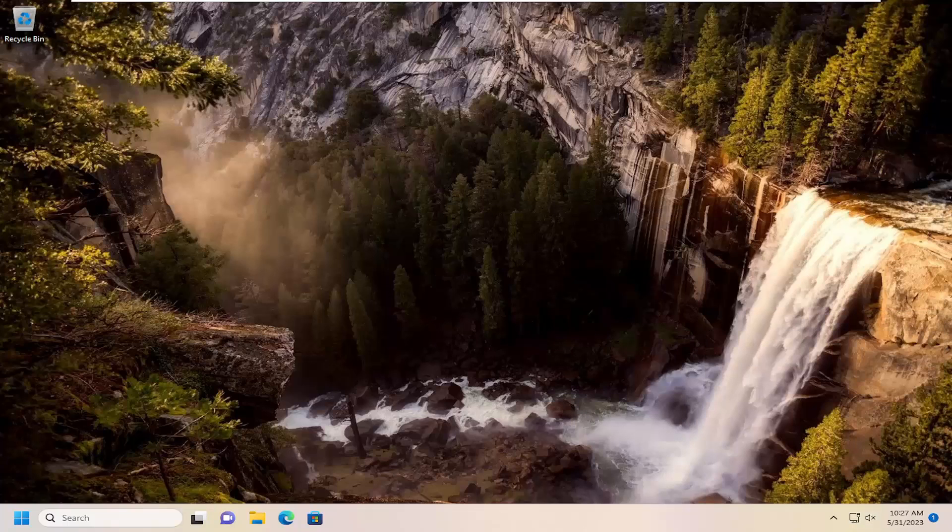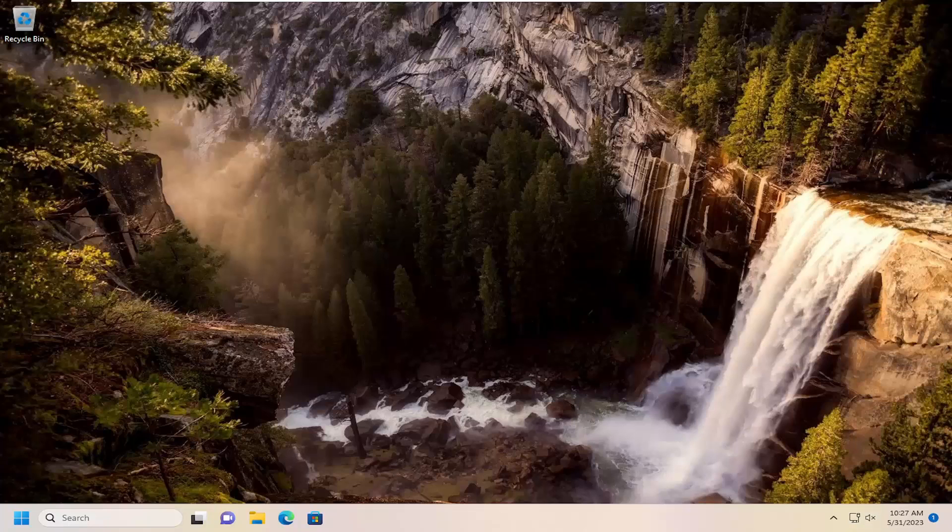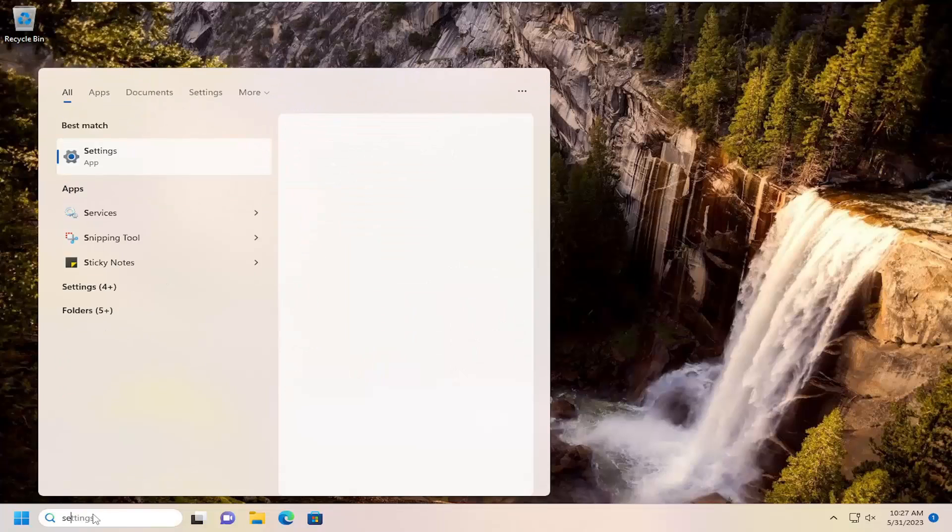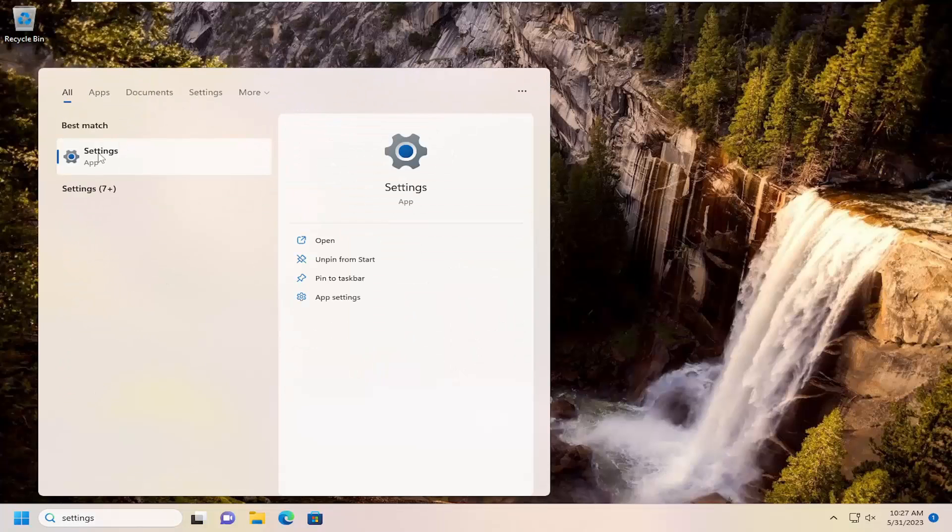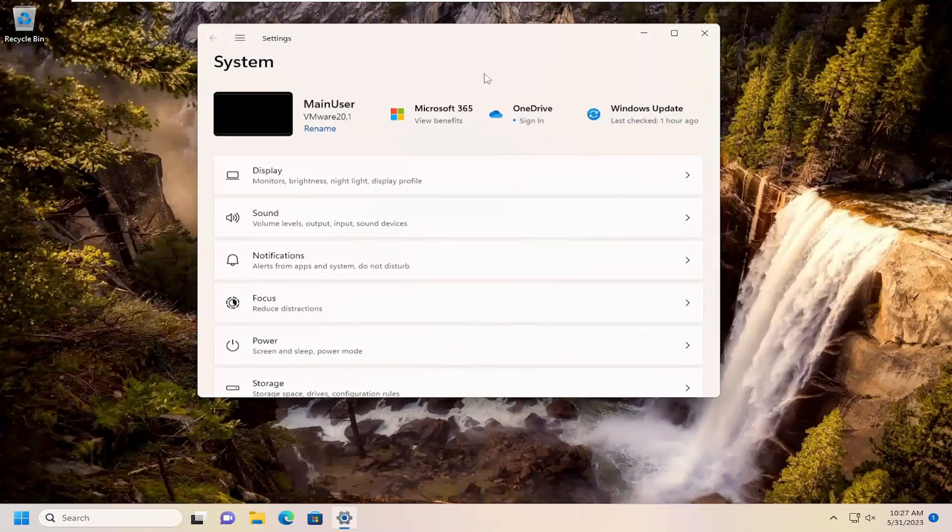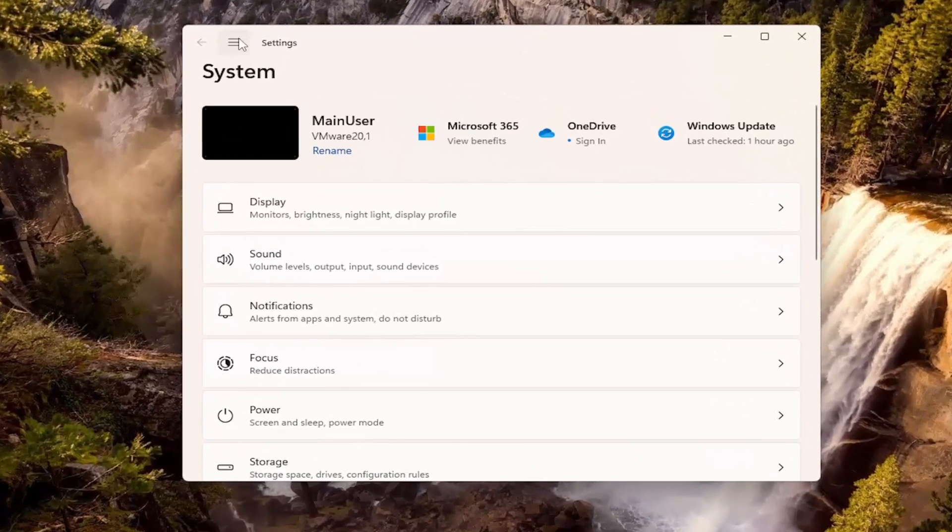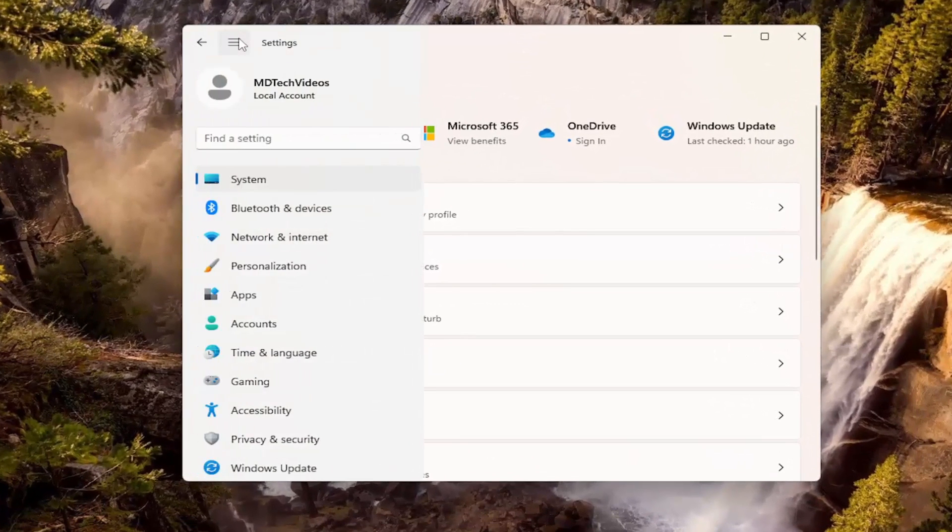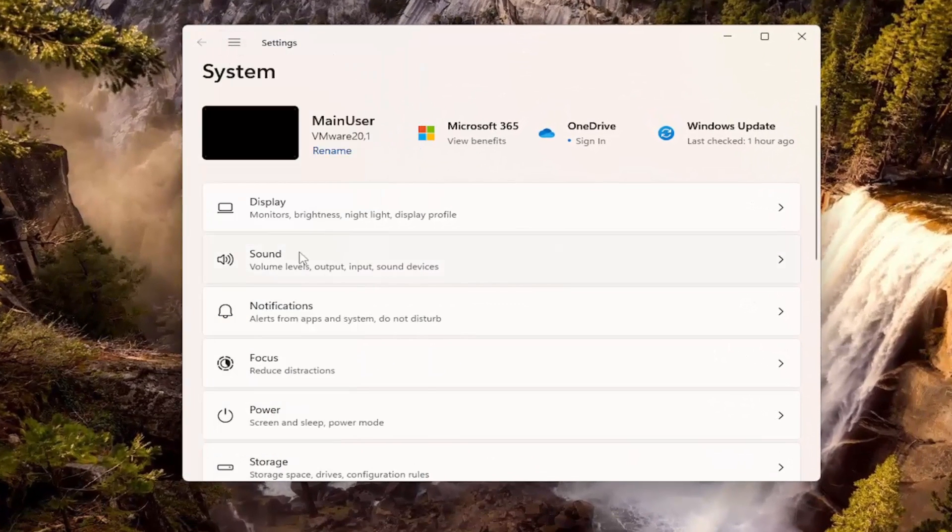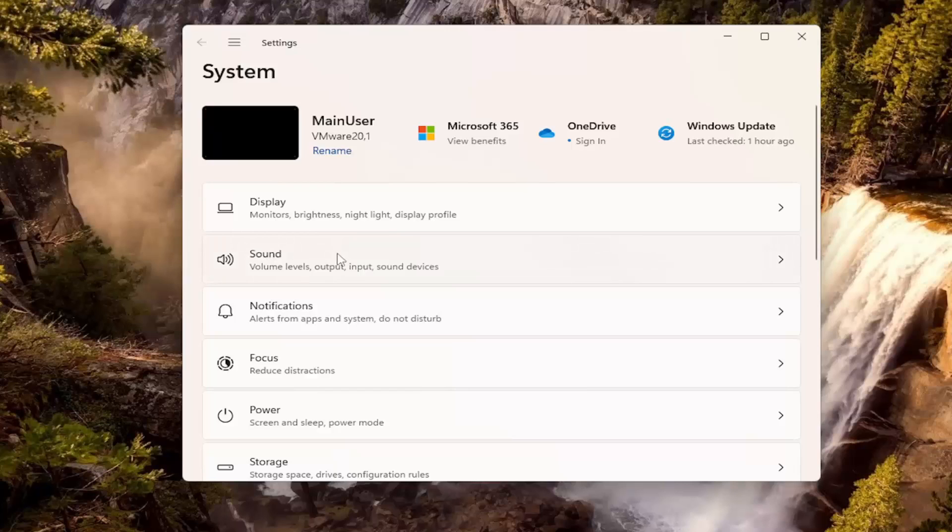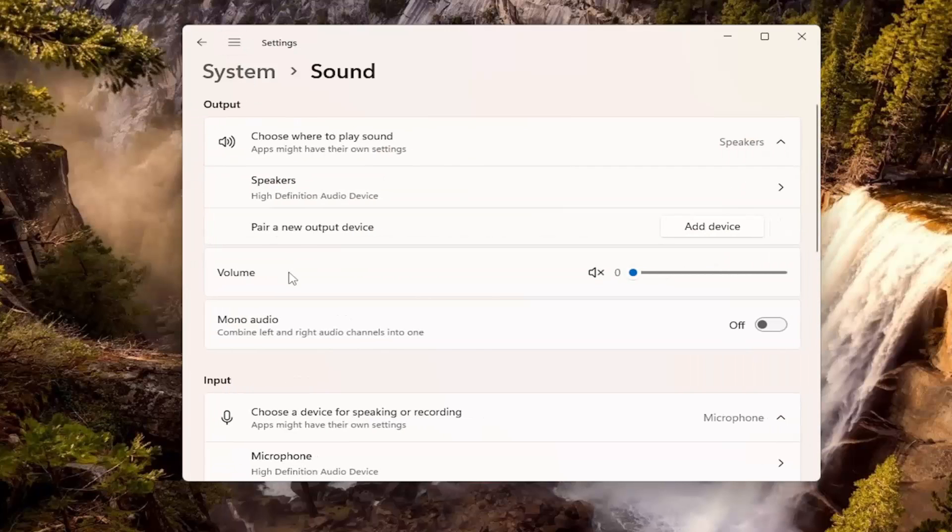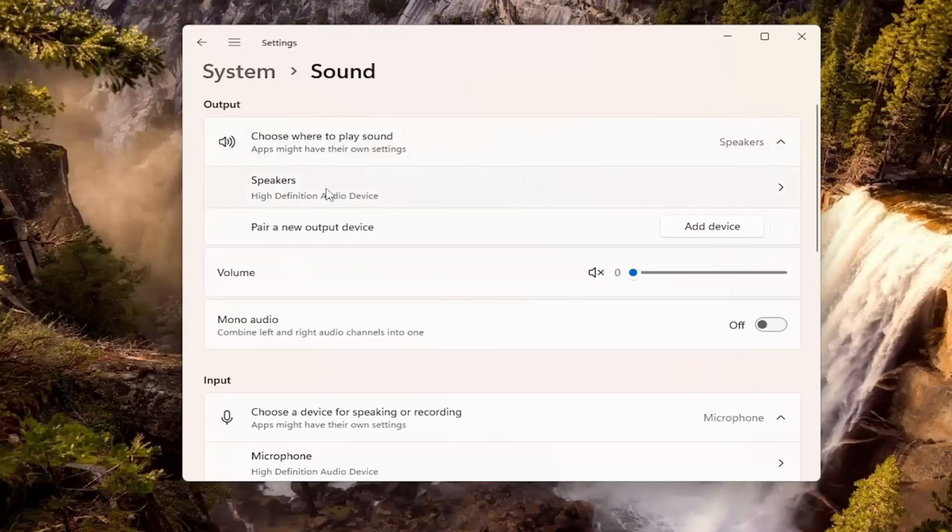And then also, you might want to go underneath the search menu, type in settings, best match will come back with settings. Go ahead and open that up. You want to select the sound option underneath system. And then choose where to play sound and then speakers.